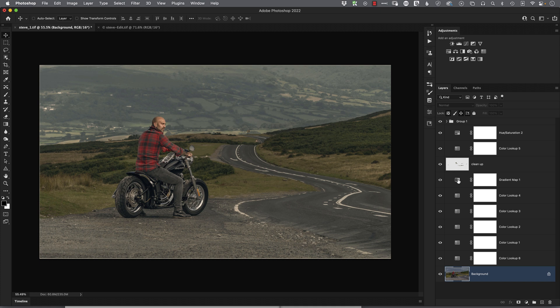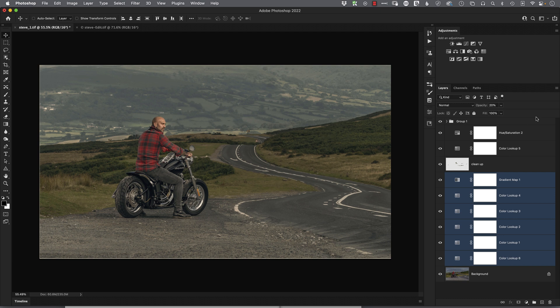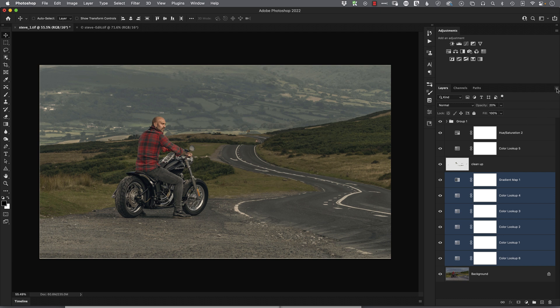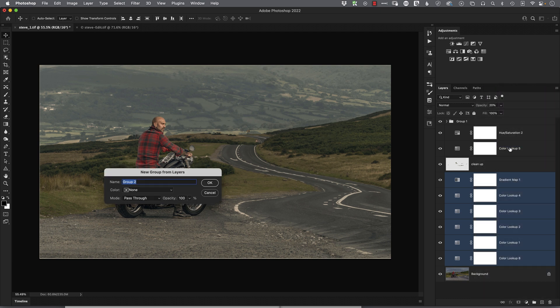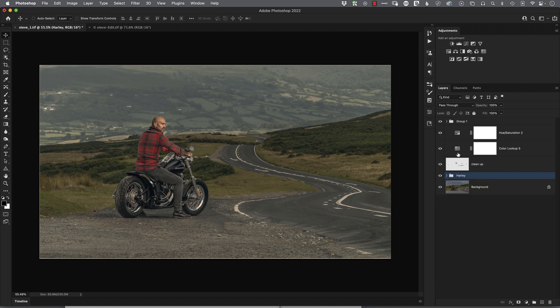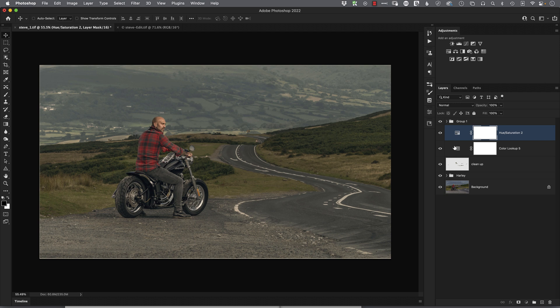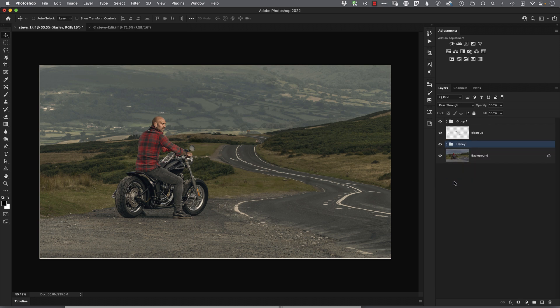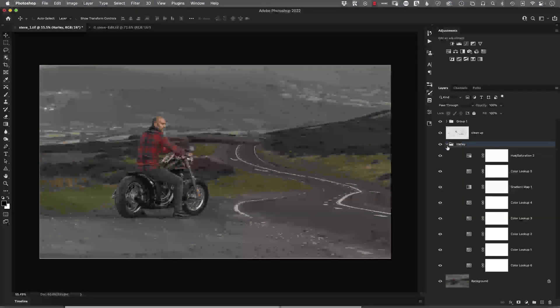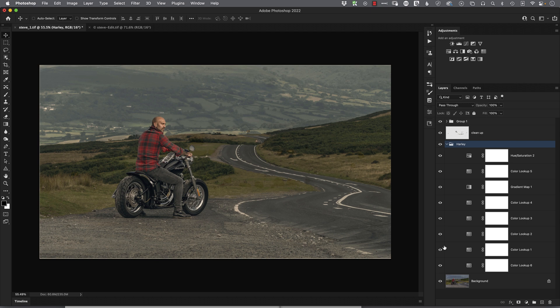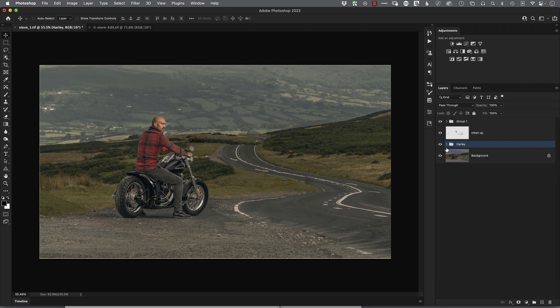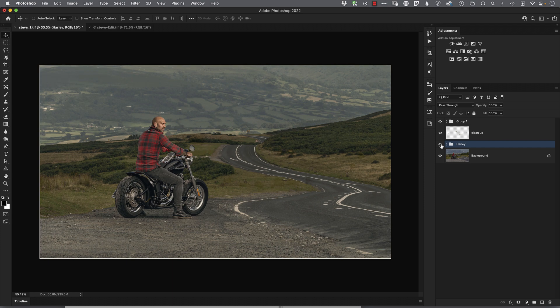And all I'm going to do is put all of these actually into a group. So we'll click on one of them, click on the very bottom, and we'll just go to New Group from Layers. And we'll call this Harley. And I might actually just drag these other ones in as well—there's a couple more there which we can just click and drag and drop into that group. So all the layers in this retouch that gave the image its final coloring are within this group here, and you can see that just there.